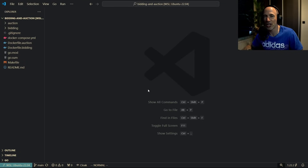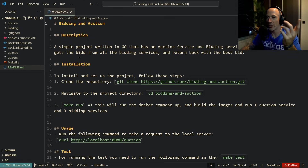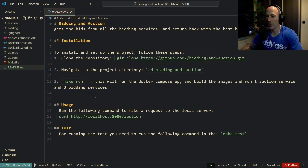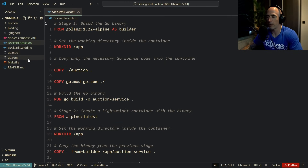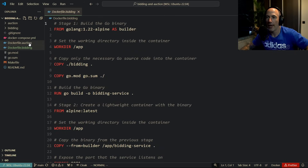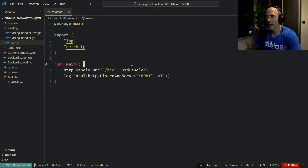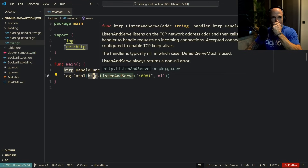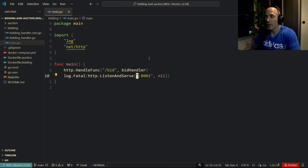Zoltan is not a Golang professional — he's here to learn. The first thing I see is the project root: there's a README with installation guides, a Makefile, and Docker files — a Dockerfile for the bidding service and one for the auction service. The setup looks good. We'll start with the bidding service. It has a very simple main, handles the `/bids` route with a bid handler, and listens on a hardcoded port.